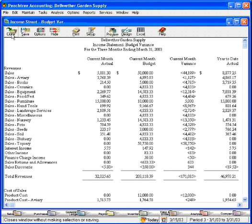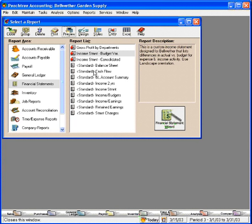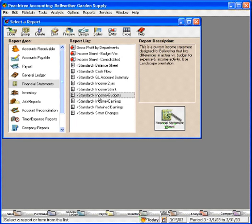Now, let's close out of here and look at some of the other reports. Here's a standard report that comes with your Peachtree software for income and budgets. Let's look at this one.